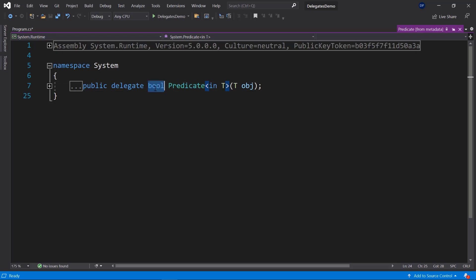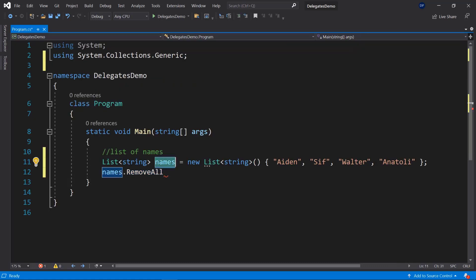When we call the RemoveAll method, this predicate is called on every name in our list. The bool returned by the predicate determines whether the element will be removed — if it returns true the element is removed. It's our job to write the rules that determine the fate of our names. Our list has Aiden, Sif, Walter, and Anatoly. The people who wrote the RemoveAll code can't read our minds to determine the exact rules we want, so we'll create our own method that matches the predicate delegate definition and pass it to RemoveAll.